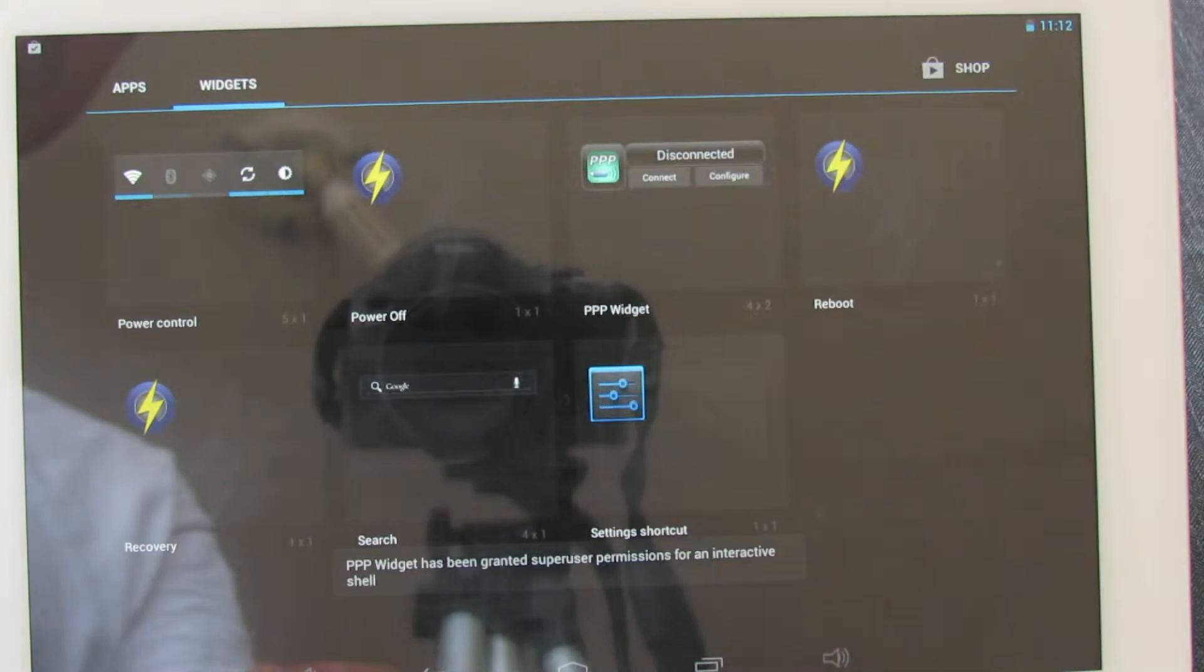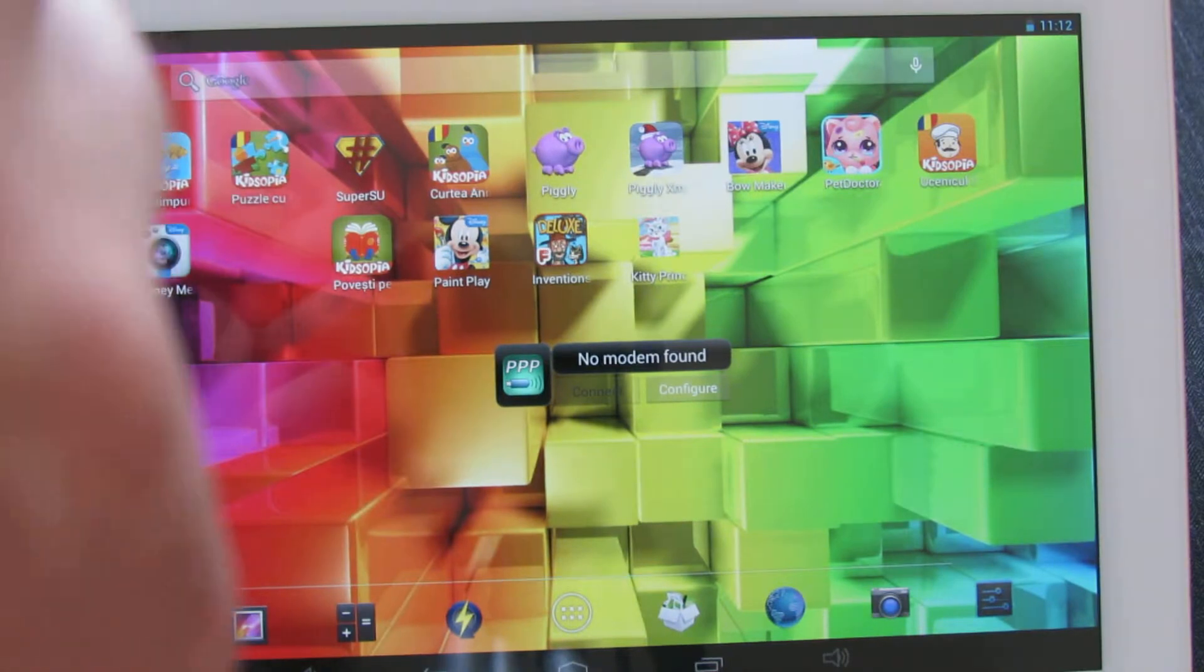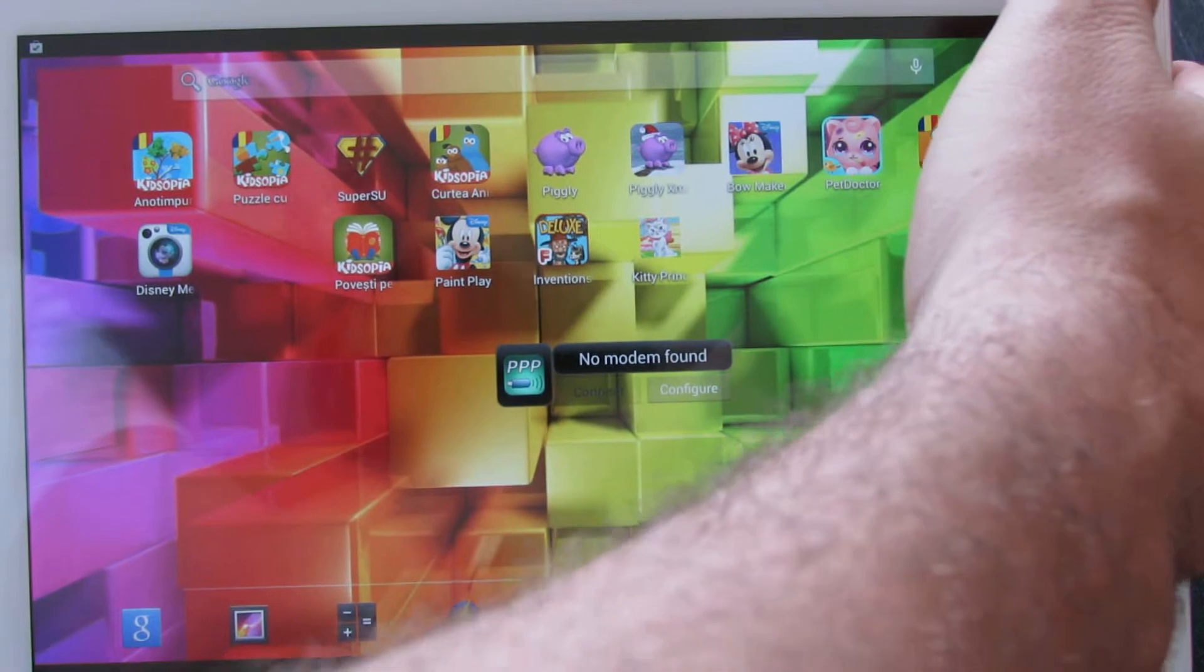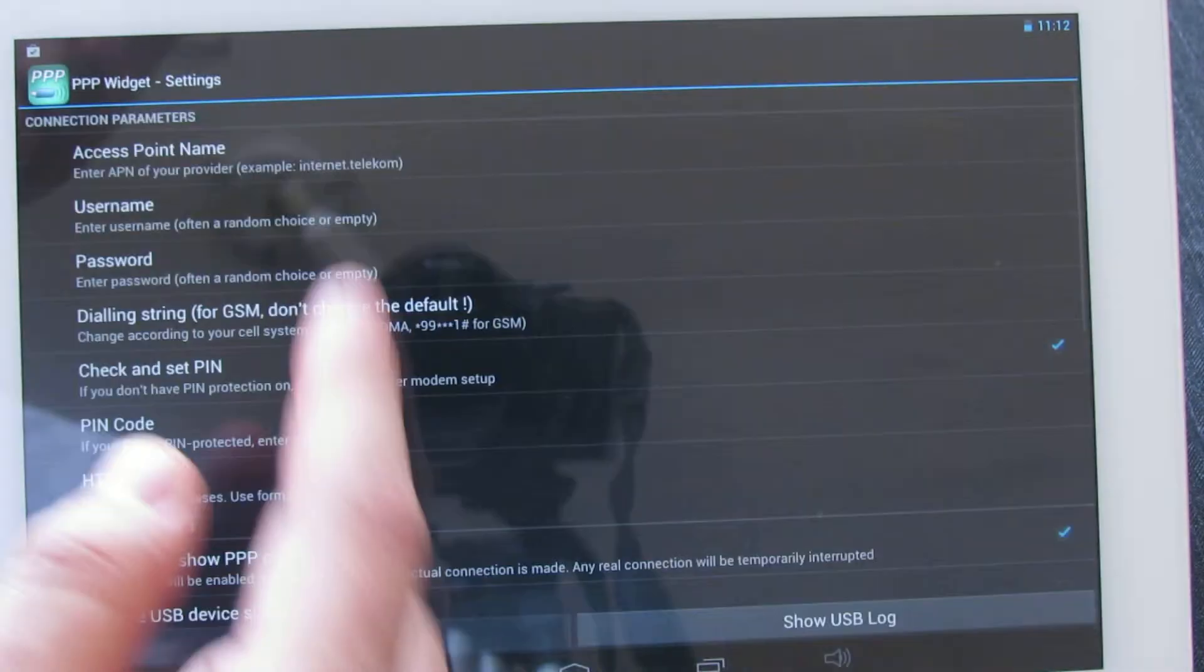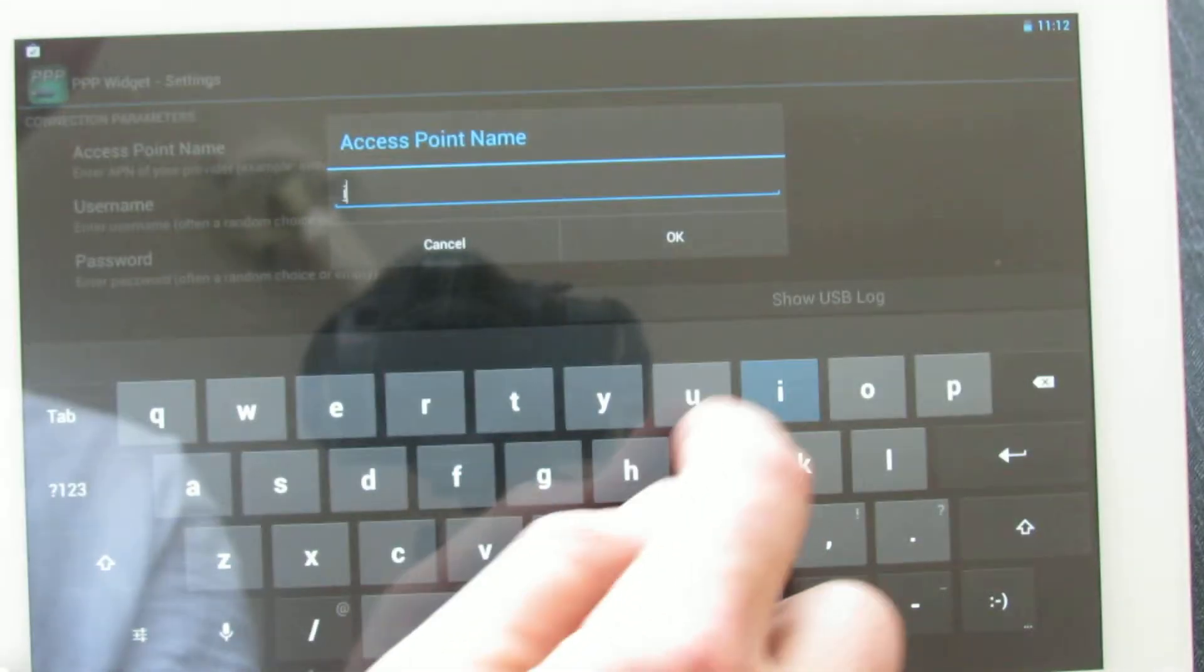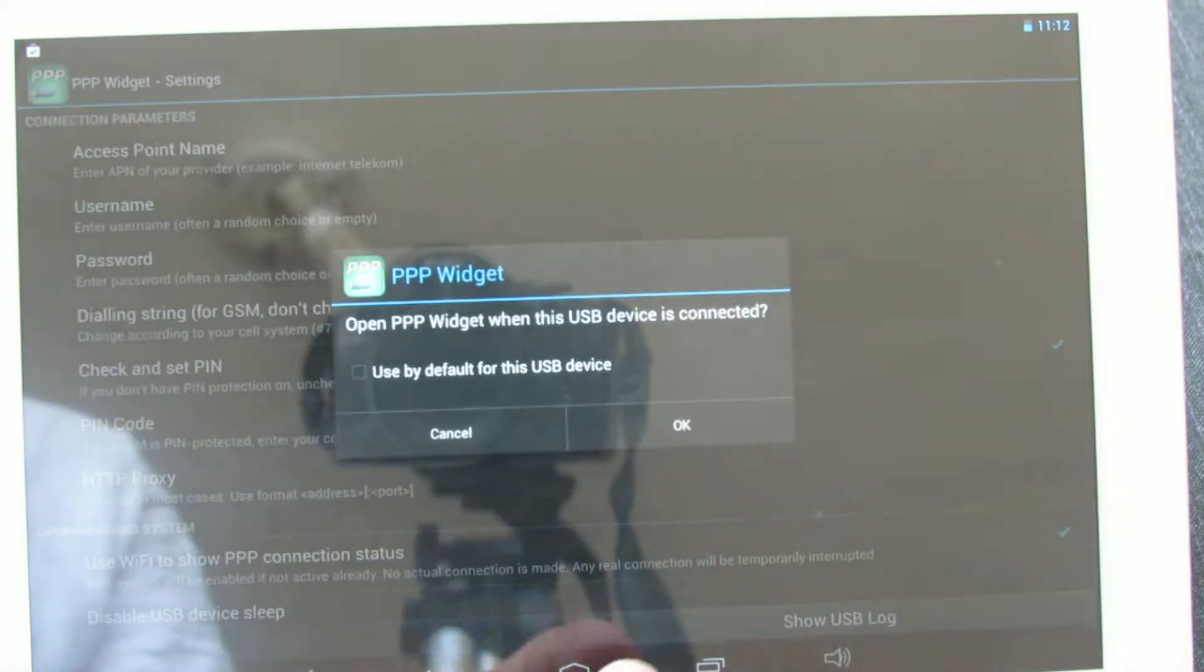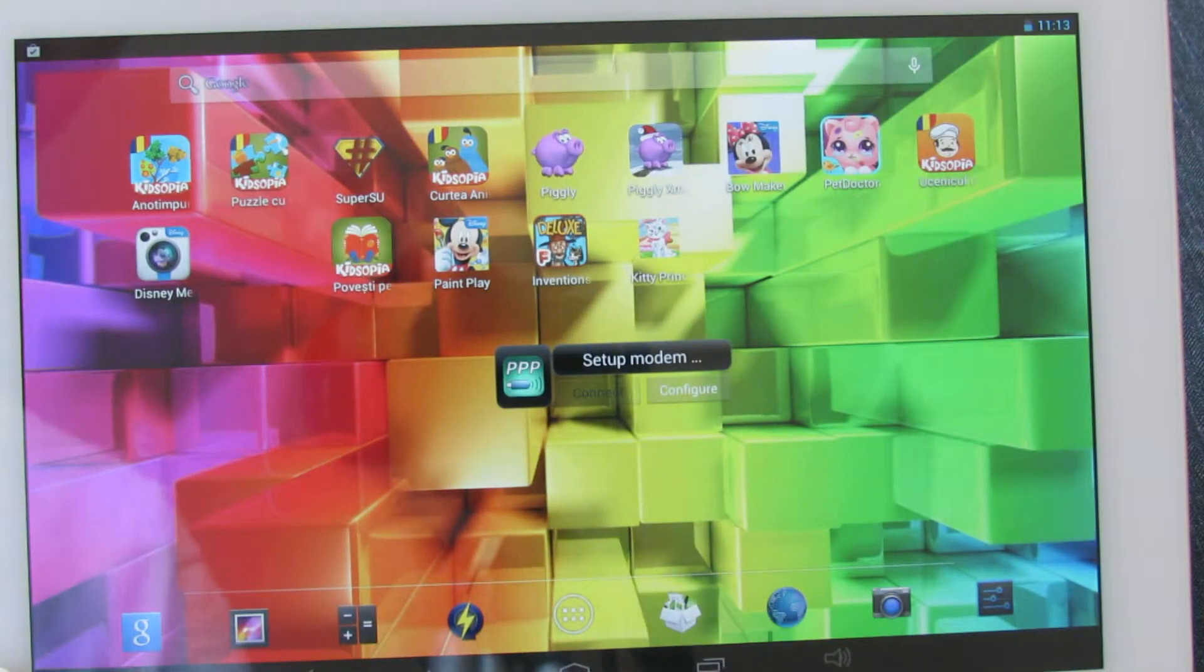Give root access. Next, connect the 3G dongle to your tablet through the on-the-go cable. Press configure button and write here in access point name, just write internet. This is in my case.